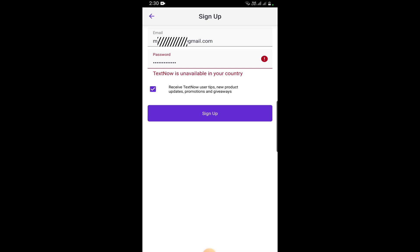TextNow is usually available for USA and some other countries as well if they allow. So how can I overcome this problem?